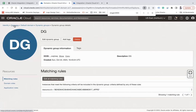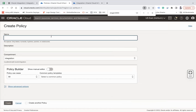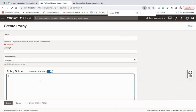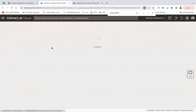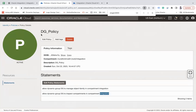Now go to Policies and choose the compartment where your object storage bucket and integration reside. Create a policy by choosing the manual editor and add both policies: 'allow dynamic-group DG to manage object-family in compartment integration' and 'allow dynamic-group DG to inspect compartments in compartment integration'. I've already created this policy with both entries. Once these prerequisites are completed, we're good to create an integration.